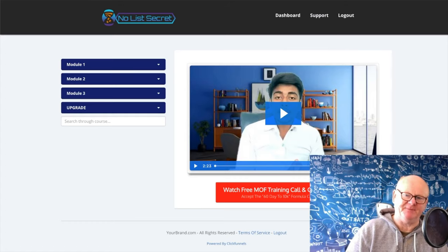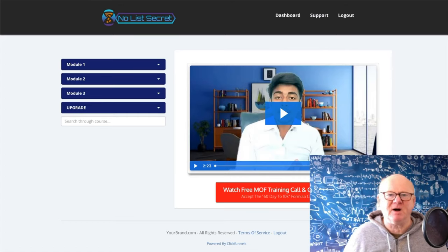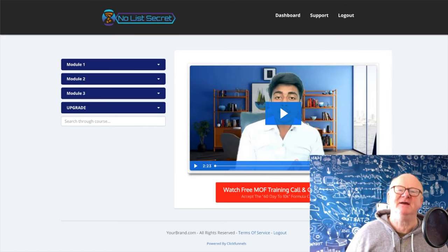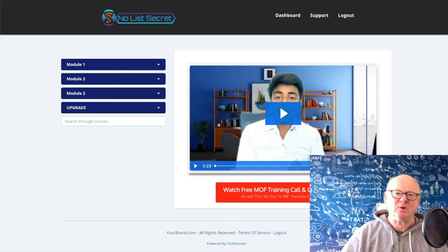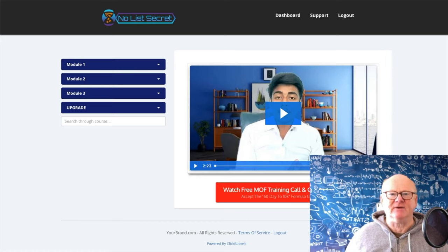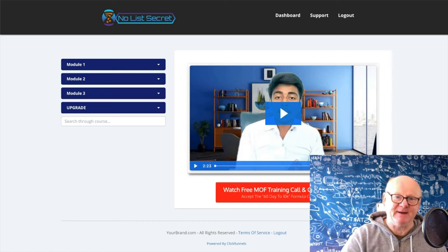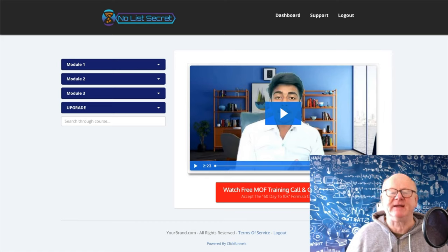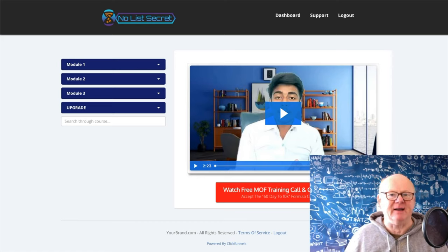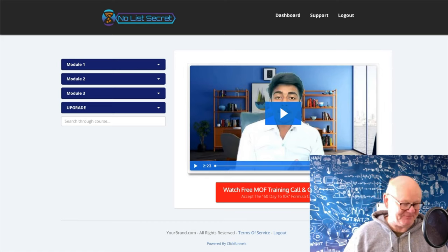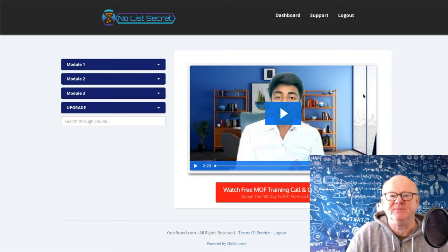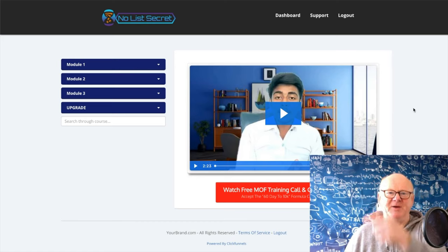No List Secret. Hi there guys, my name is Mark Gossage, BestBonusKing.com. Welcome to my No List Secret review. It's all about creating sales by emailing people without the need for your own email list. This course is going to take you through everything and show you just how simple it is to get your emails into thousands of inboxes.